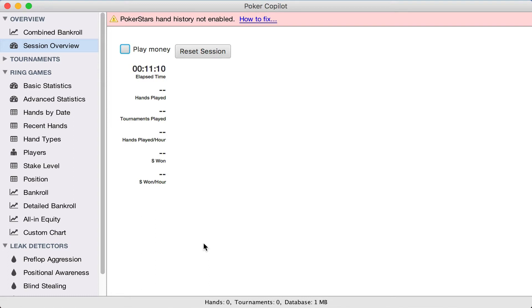Hi, this is Steve from Poker Copilot. In this video, I'll show you how to configure PokerStars so that it supports Poker Copilot's HUD and hand tracking.